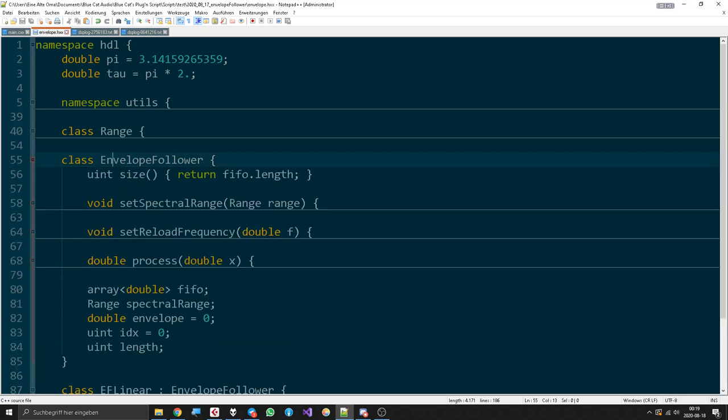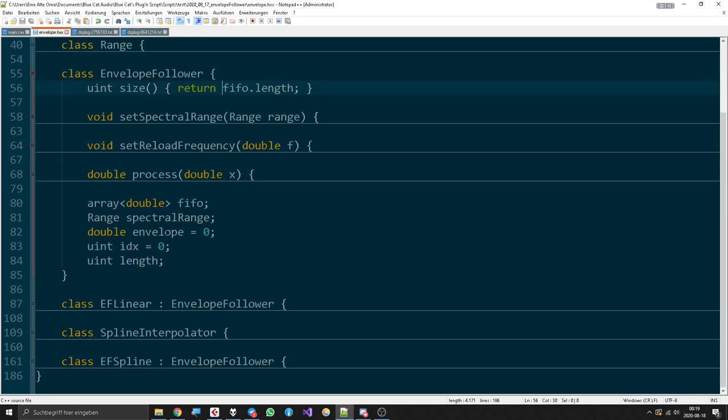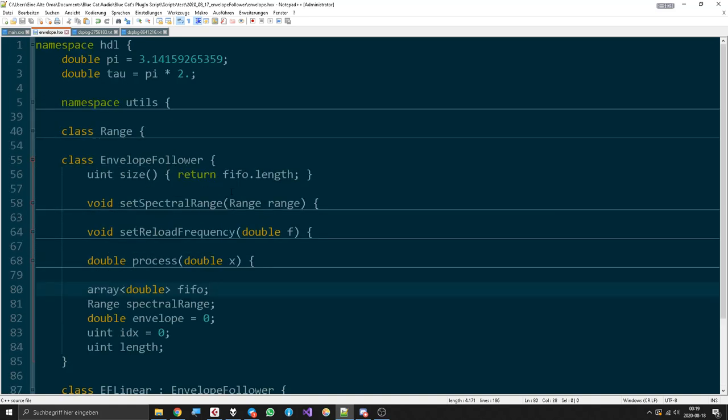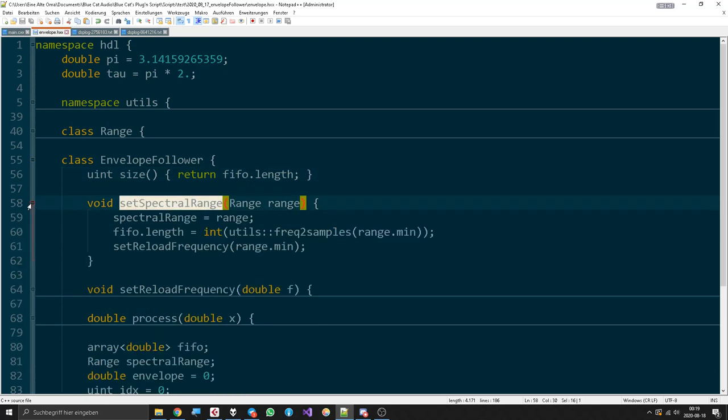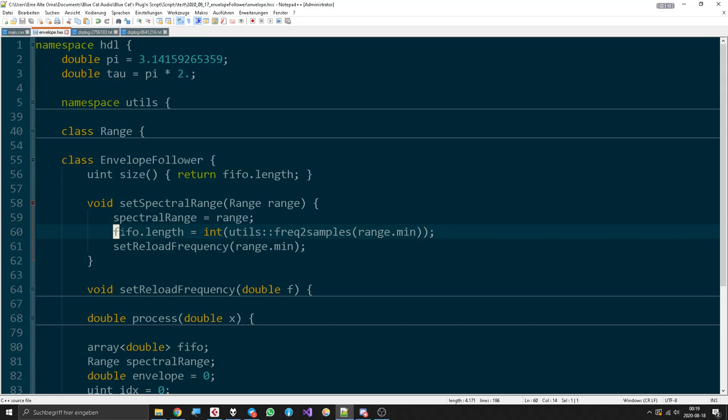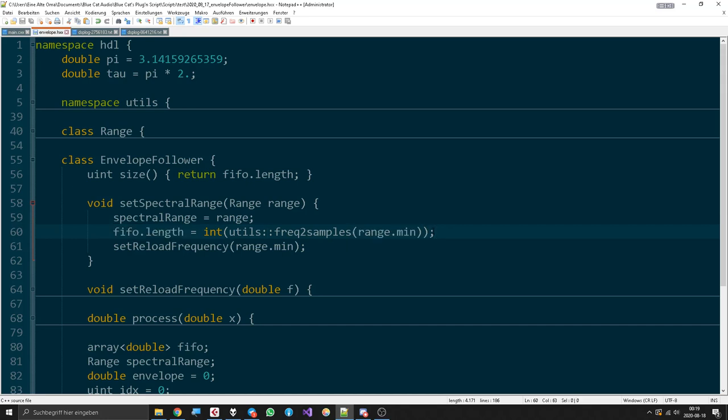Now envelope follower has a size which is defined by the length of the FIFO, and we will write samples into the FIFO. The spectral range, when you set it, then the length of the FIFO will be set to the lowest possible frequency of your range. As you can see, the utility function frequency to samples just gives you the amount of samples that is needed to make a wave that represents that frequency.